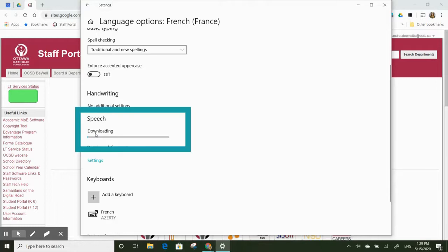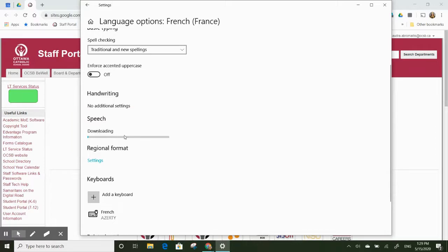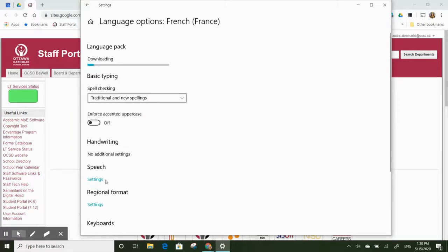If it's not doing this, you might see a button here that just says Download, so click on that button to download the speech pack for French. My speech pack has now been downloaded. I can go back to my settings.